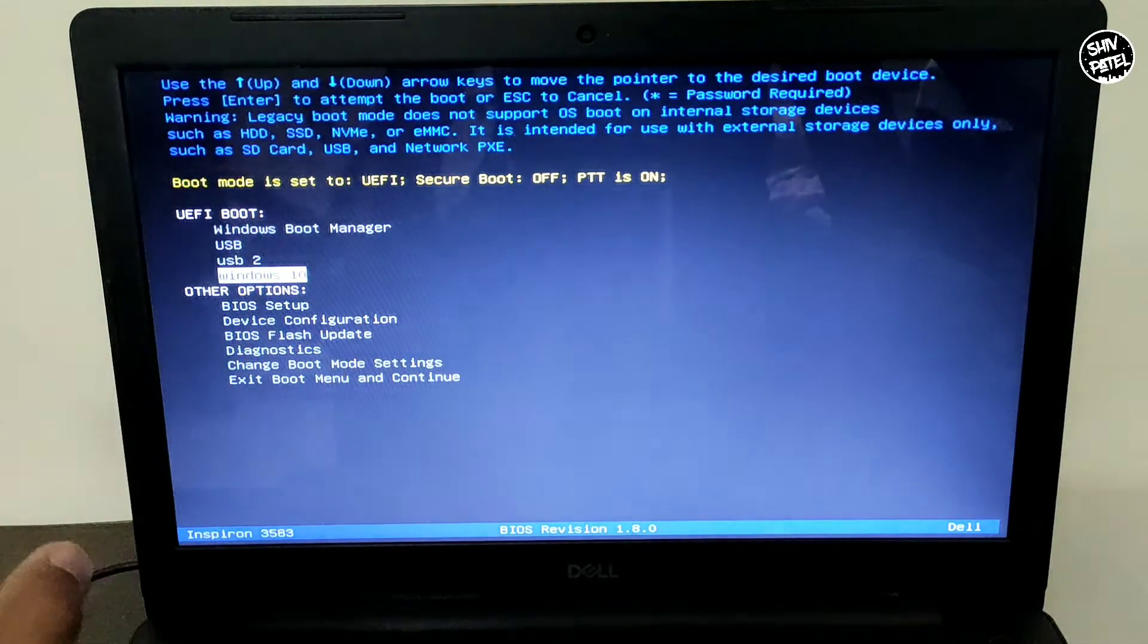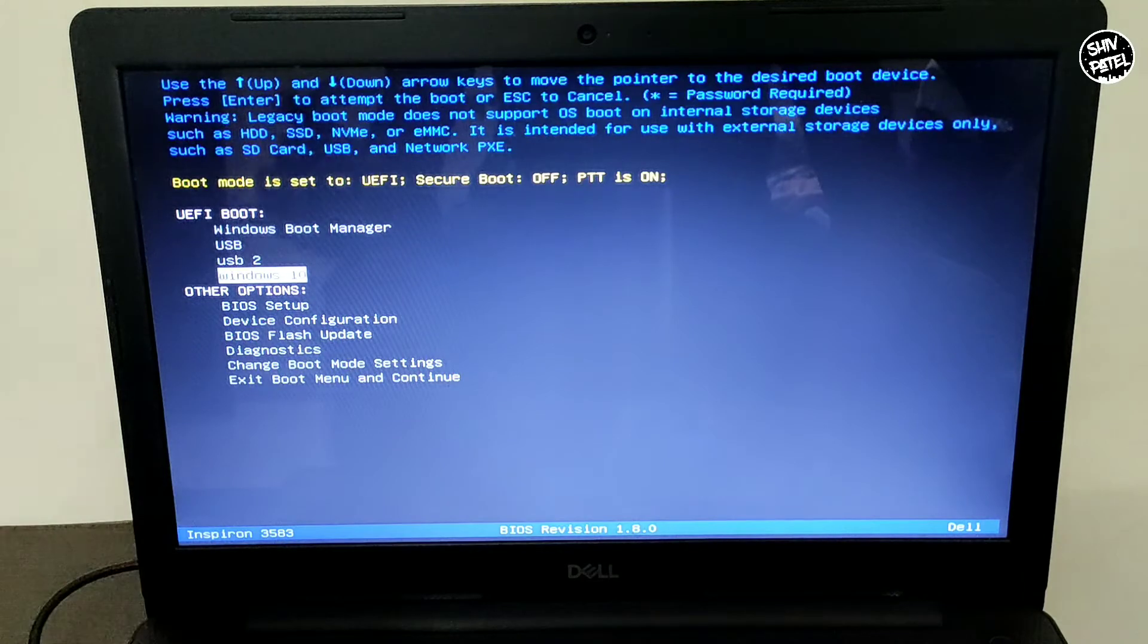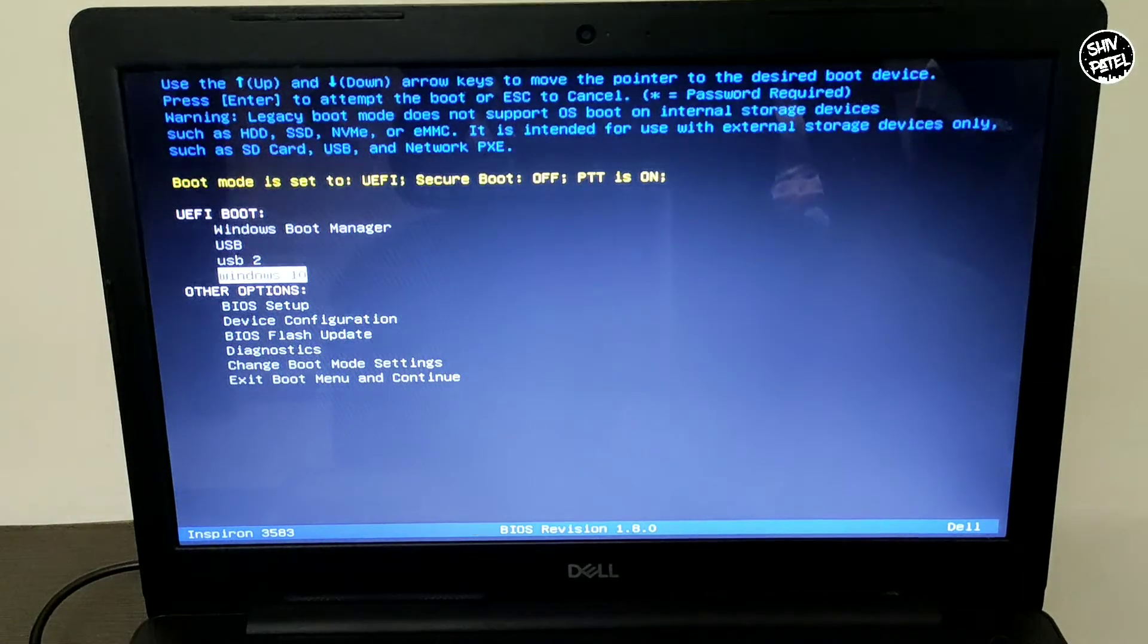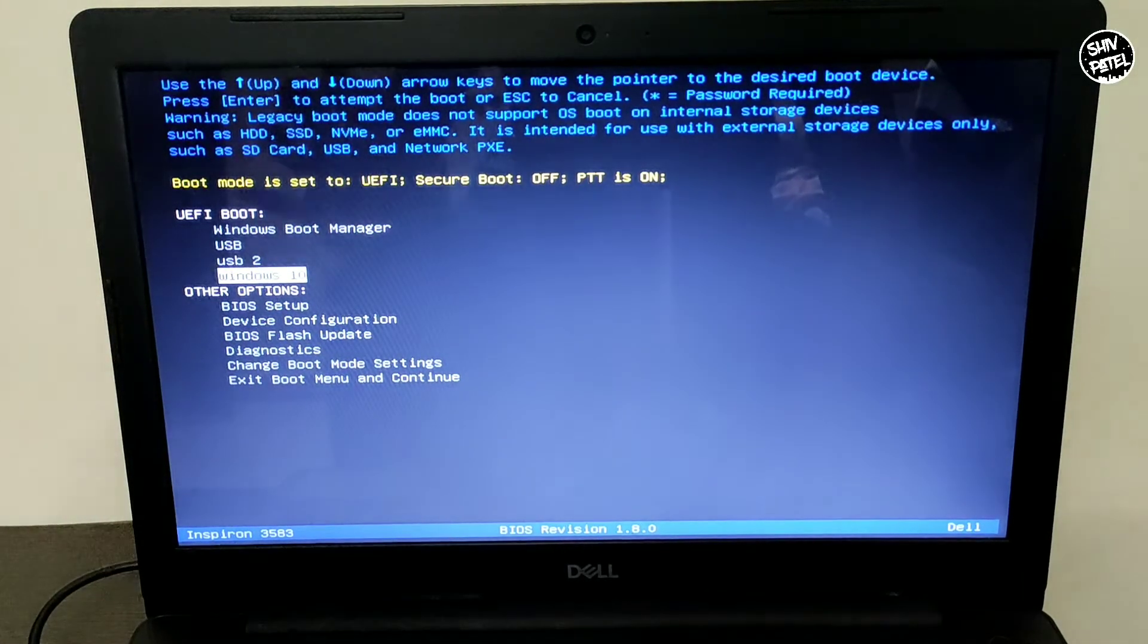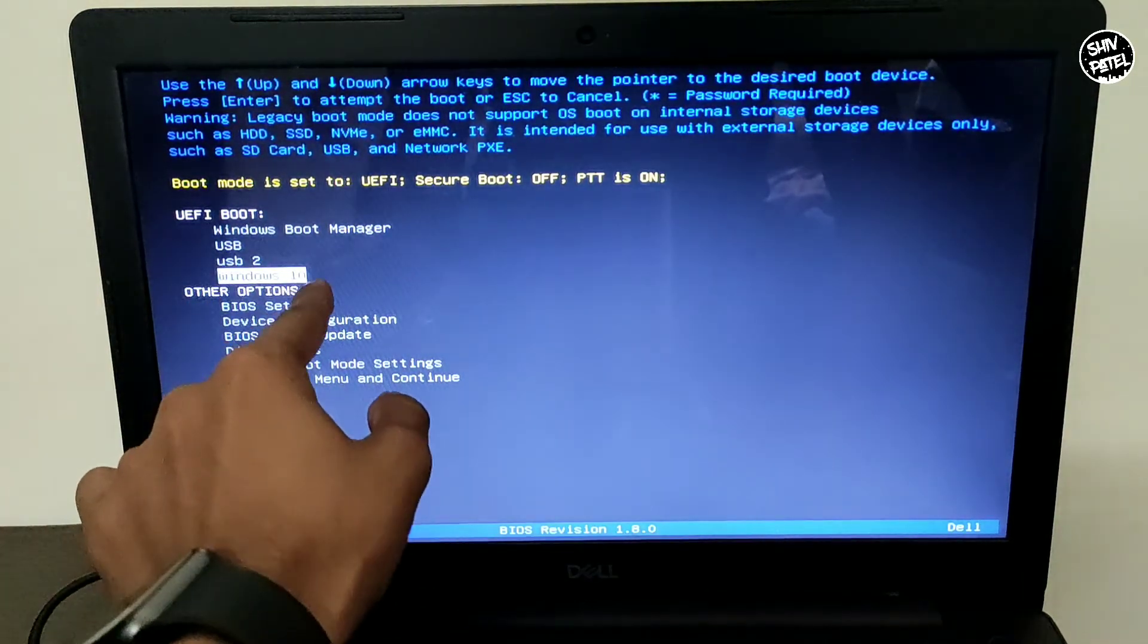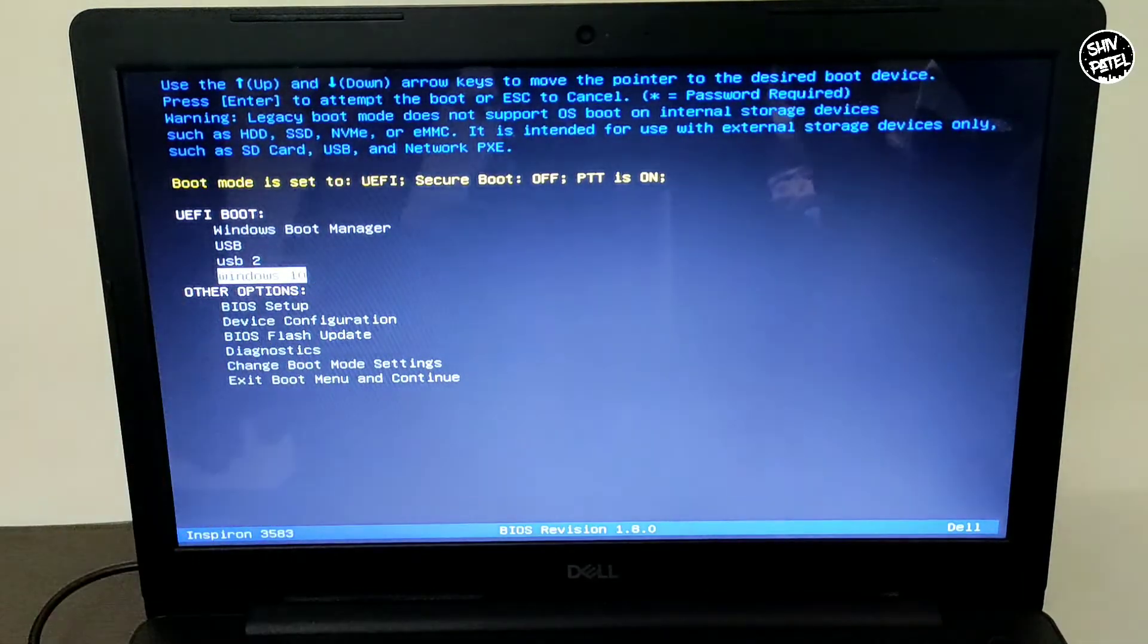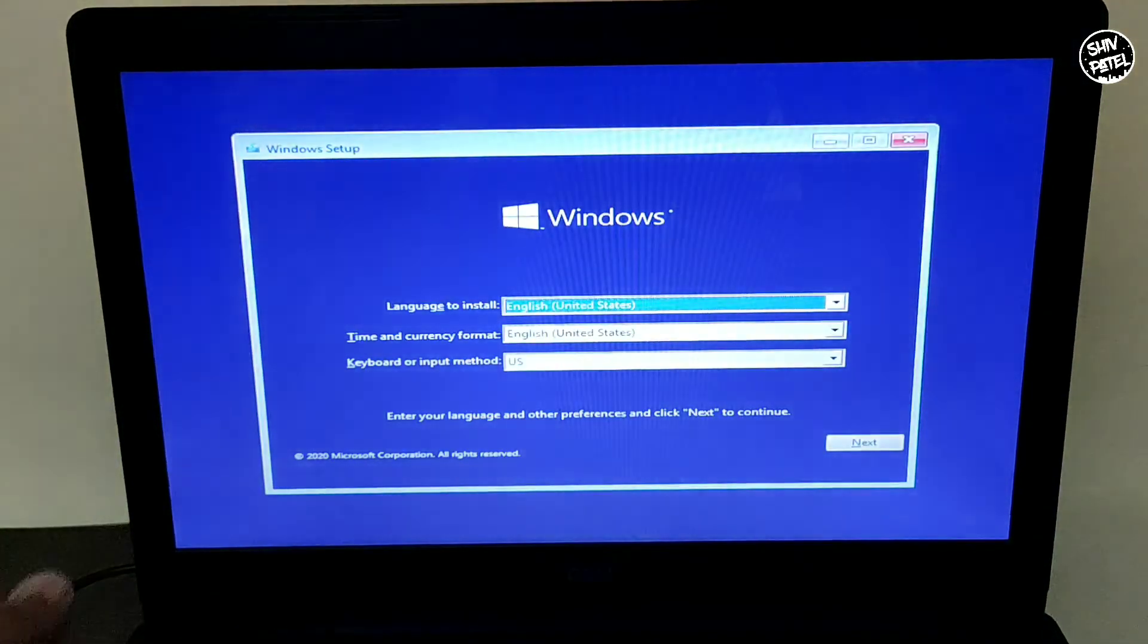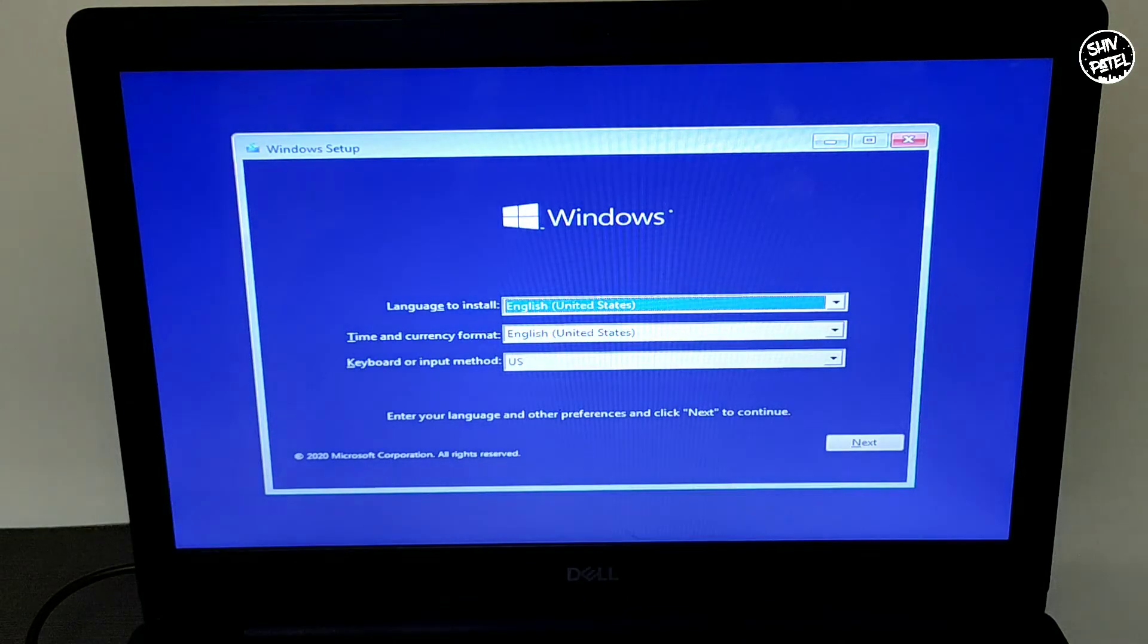Now you have to select the Windows 10 file we just created. Just click on that and hit Windows 10 - it will boot from your USB. Now it will boot from the Windows menu.